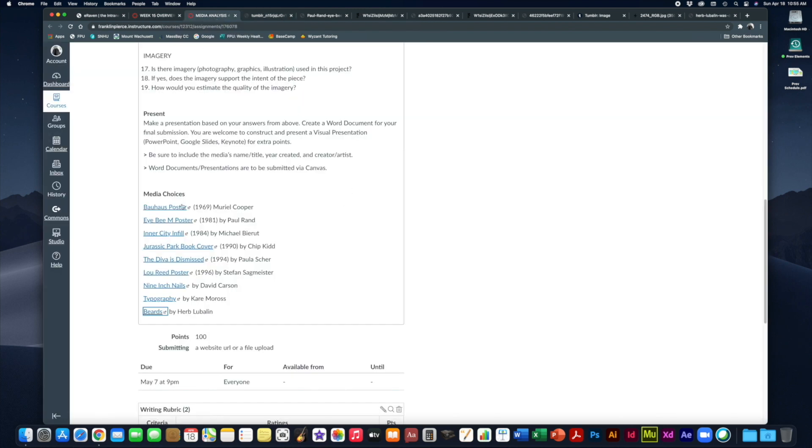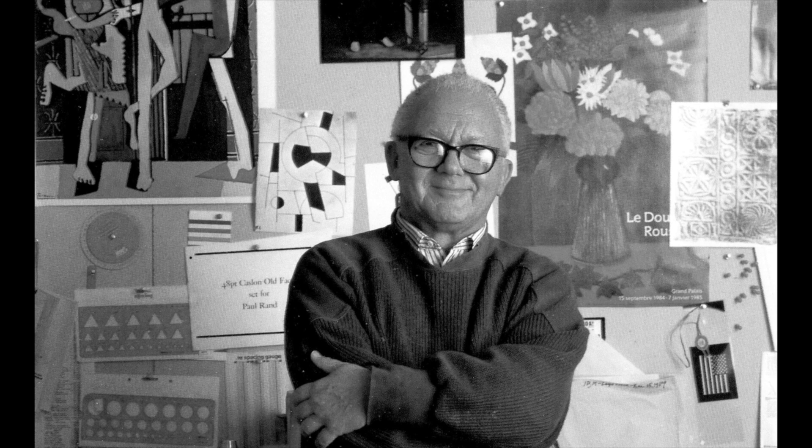The other one is the IBM poster by Paul Rand. Paul Rand was a famous graphic designer who created logos primarily. He did a lot of other work, but he's really well known for his logos. This is sort of a fun version of the IBM computer company logo that he developed for them. As you can see, it's kind of a play on words.